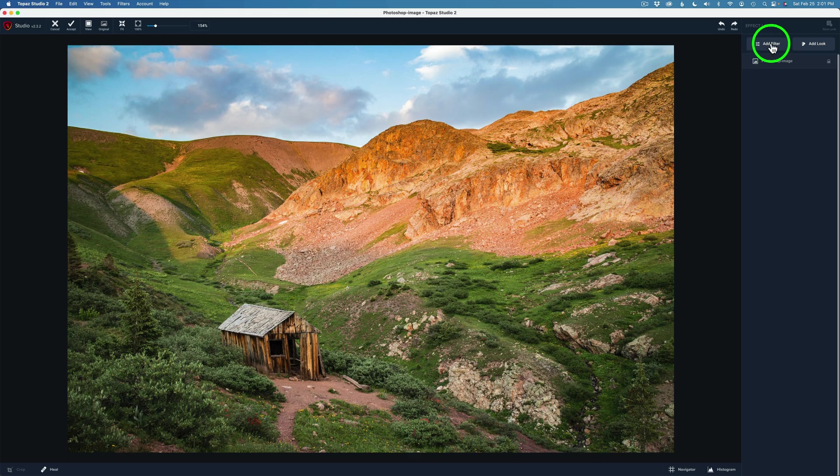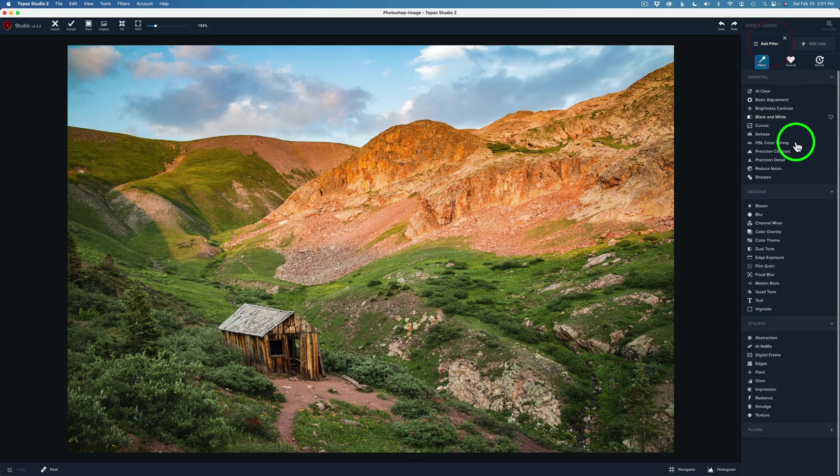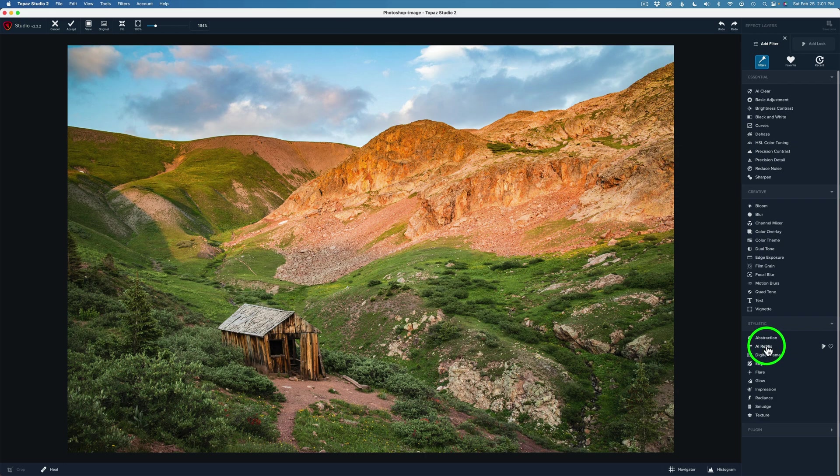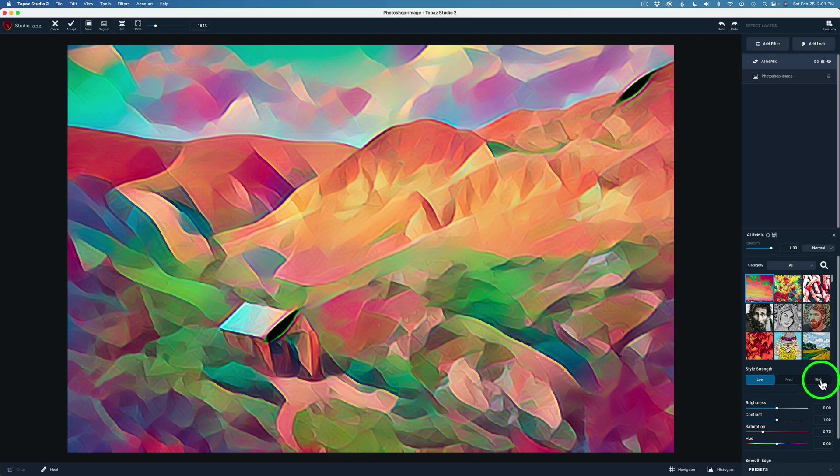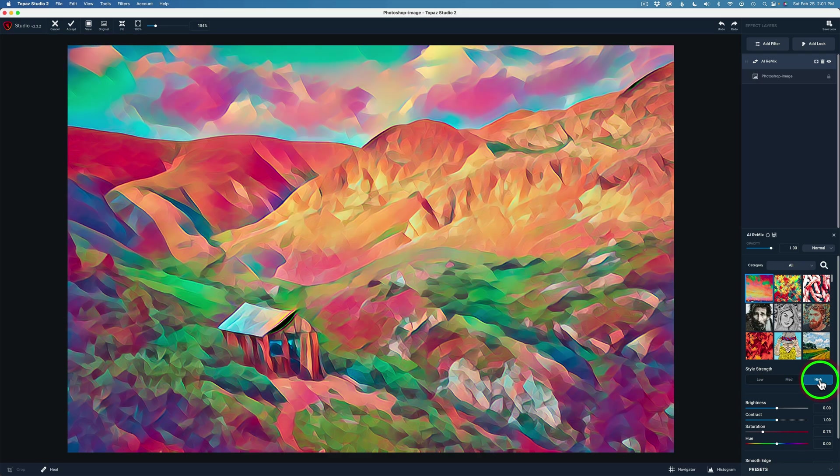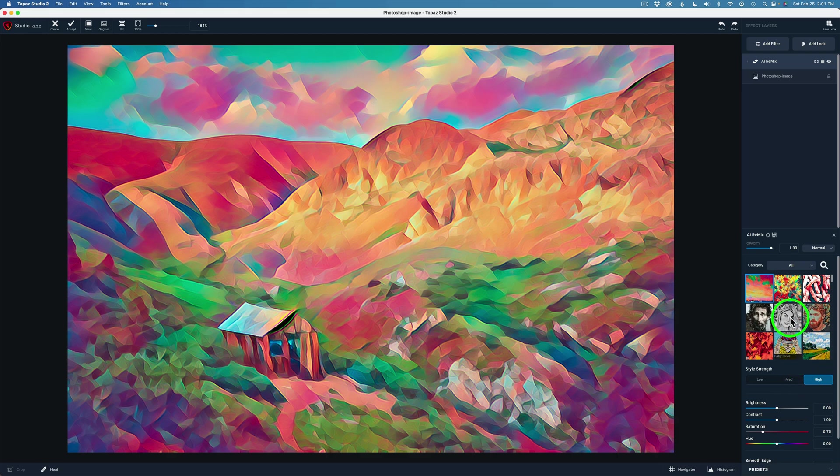Here we are inside of Topaz Studio 2. We're just going to come up here to Add Filter. The first thing I'm going to do is come to the AI Remix filters in the Stylistic section. Click on AI Remix. I'm going to use High style strength. That's going to give you the most detail.